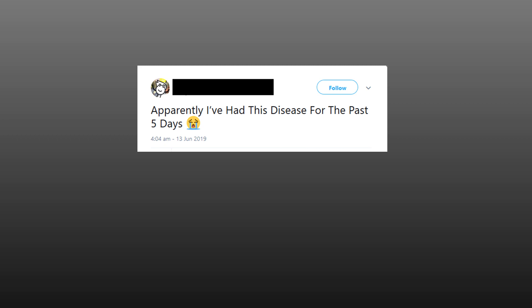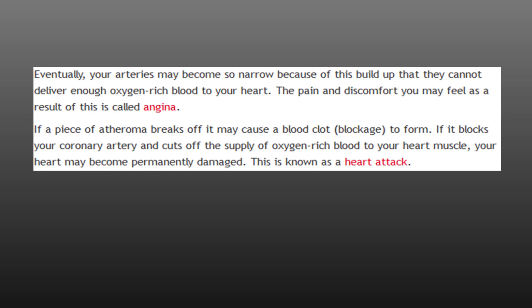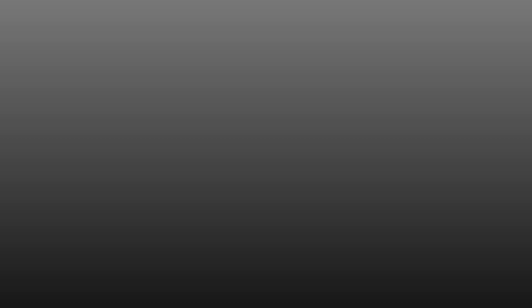For those who don't know, the British Heart Foundation says the basic definition of the disease is when your coronary arteries become narrowed by a gradual buildup of fatty material. They go on to say that eventually the arteries become so narrow that they cannot deliver enough oxygen-rich blood to the heart. Then if the artery is blocked, it can cause something known as a heart attack or pain called angina. They also go on to give us a list of risk factors: smoking, blood pressure, high blood cholesterol, diabetes, inactivity, ethnic background, etc.